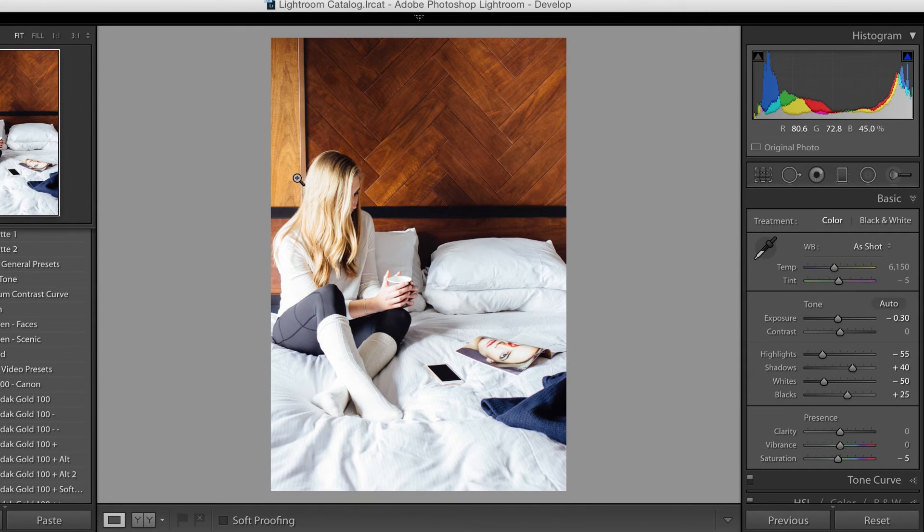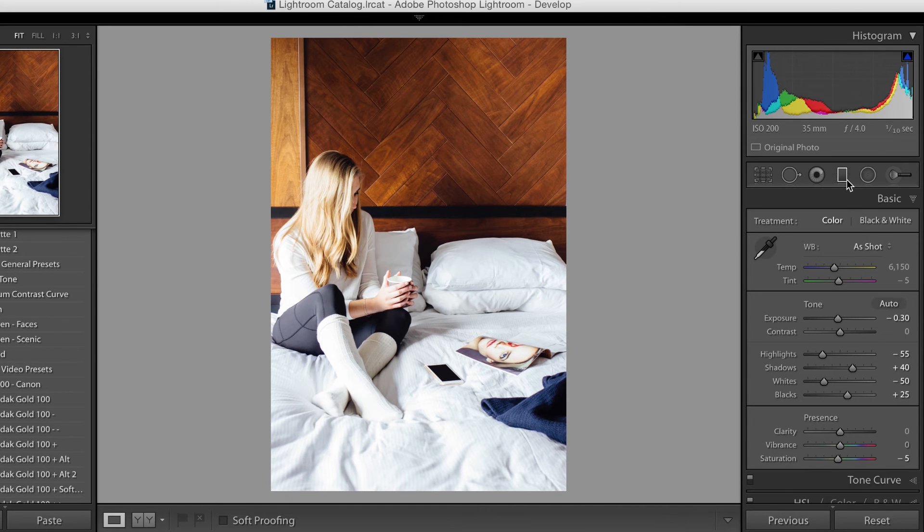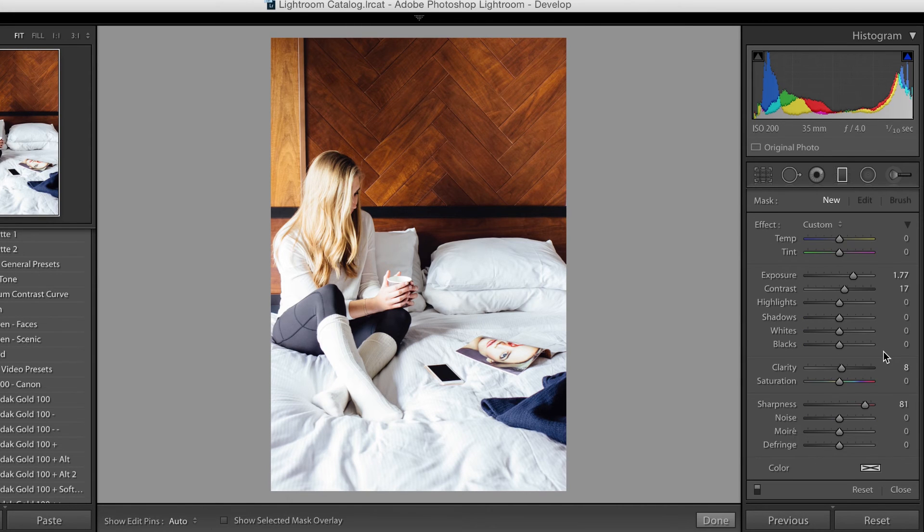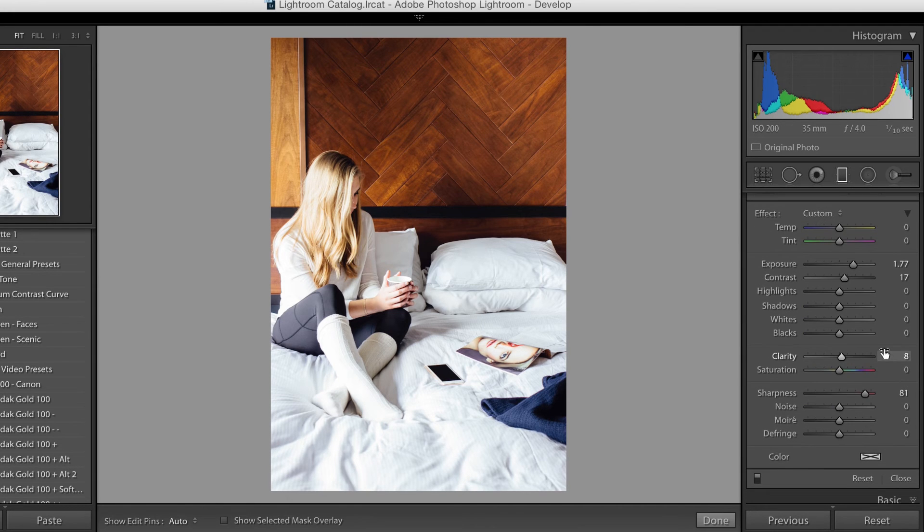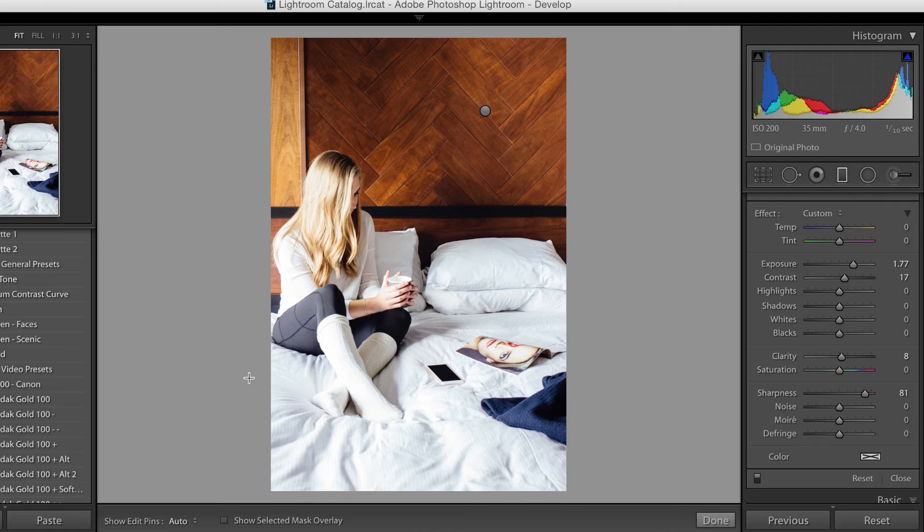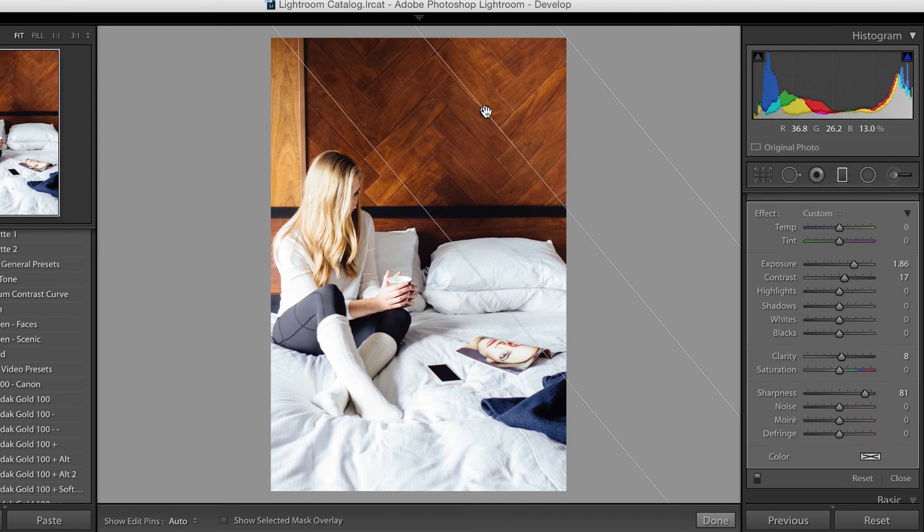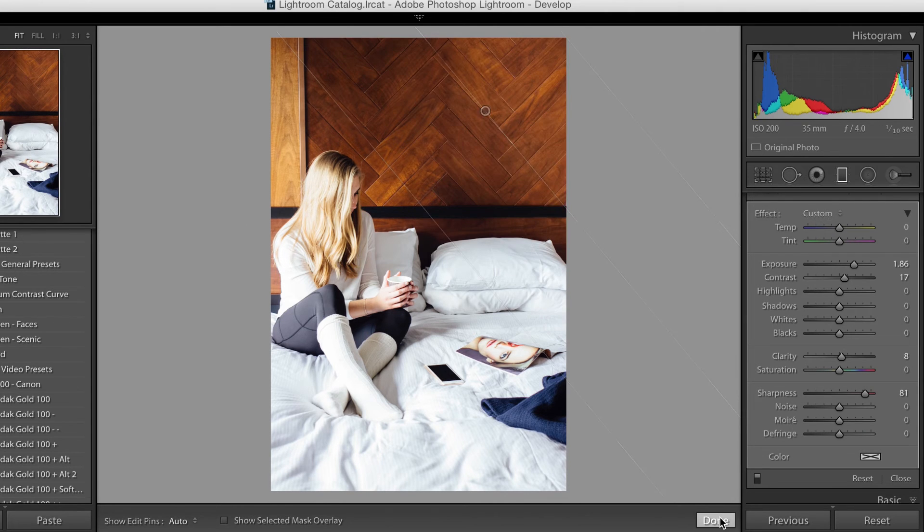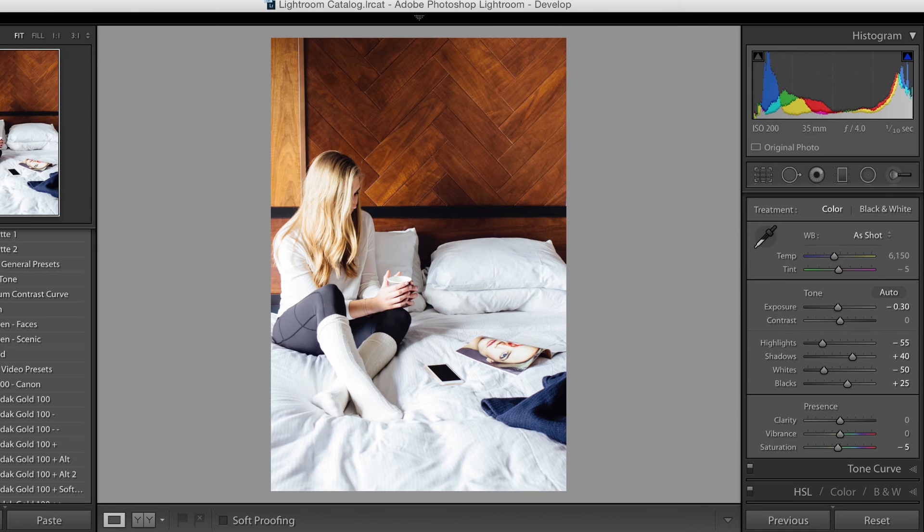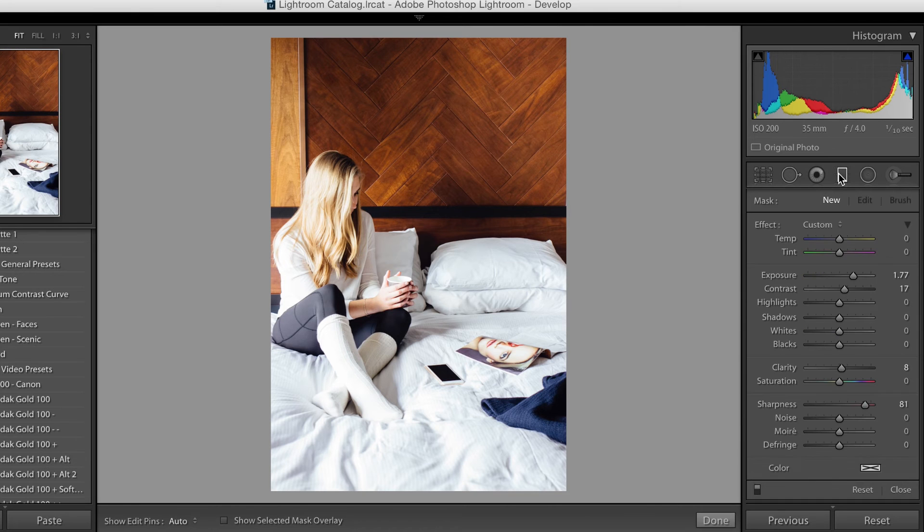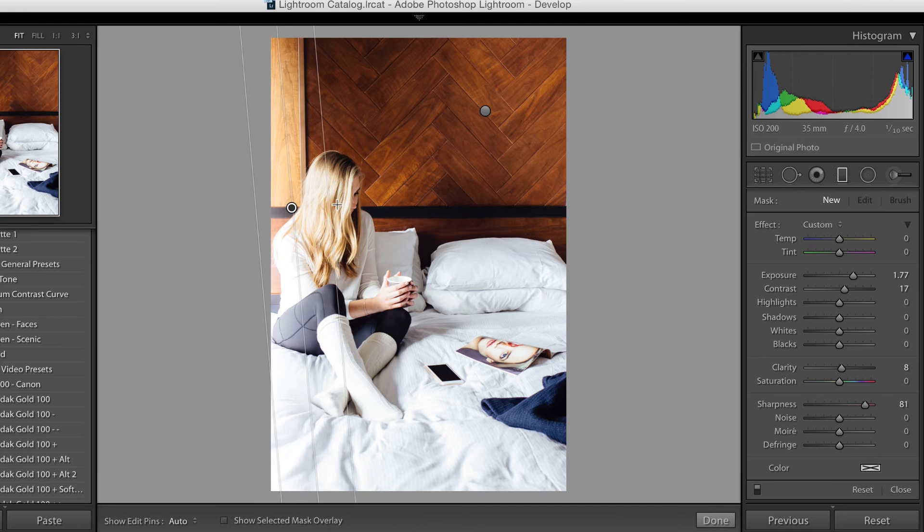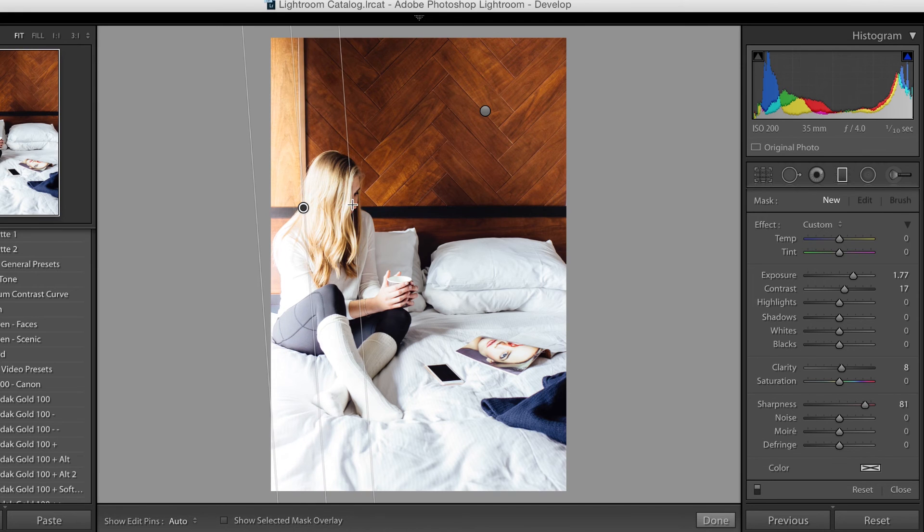And if we want to make her hair a little bit darker, we can also do that. Here's our other section earlier that we just edited. Click done. Click that again. Now we're adding a new one.